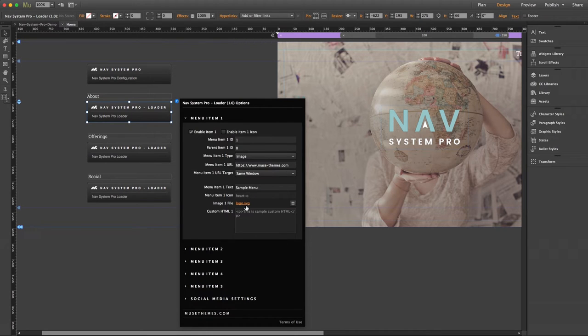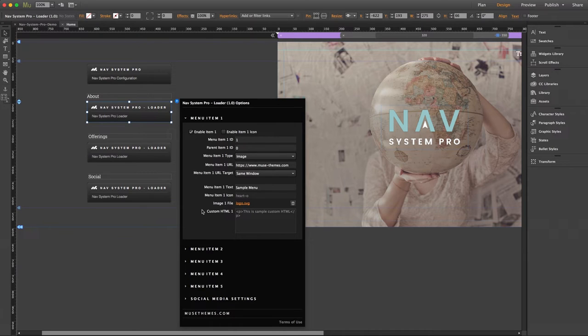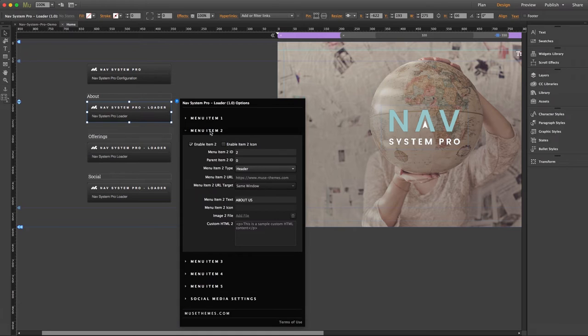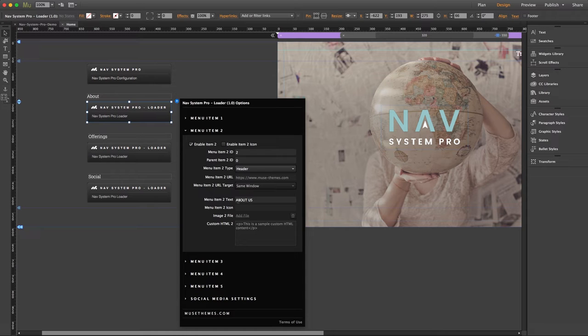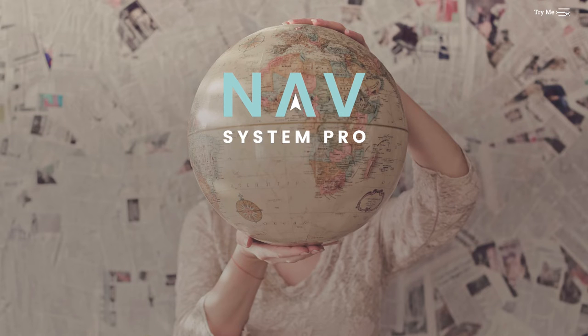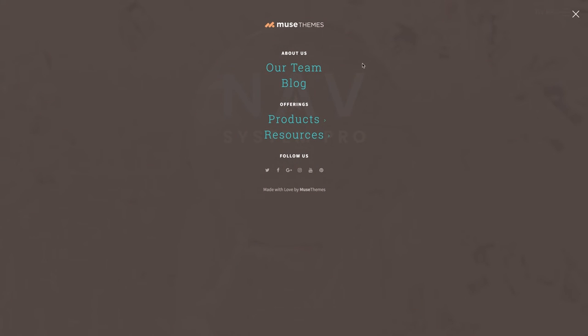Now as you can see, Christopher has this first item set to be an image where down here he has uploaded an SVG file. You can upload any image file here for it to be dropped into your menu. Now let's close item 1 and expand item 2. You can see here that we're working with a header as the item type, displayed as about us. And if we look back at the live demo, the next item displayed below our logo is the header text.